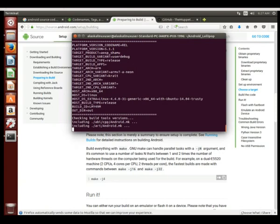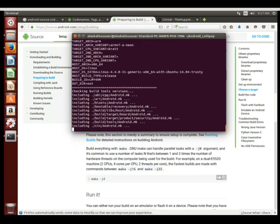But here it goes, it repeats that yes I'm building Shamu, I'm building userdebug variant and a type release. And now it's going to go through and it's going to check to make sure hey, we have all the right tools, and are there any files we need to include?